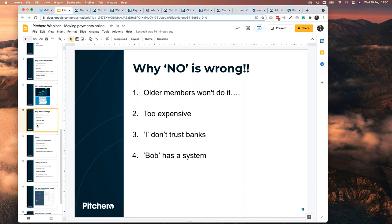Don't use the excuse that members won't pay online. If you do have a few older members who genuinely can't, you can still collect their money as cash, bank it, and add it to the PitchHero system as a manual payment. So those five older members are recorded as paid manually, and the other 995 members have all paid online. That deals with that objection.